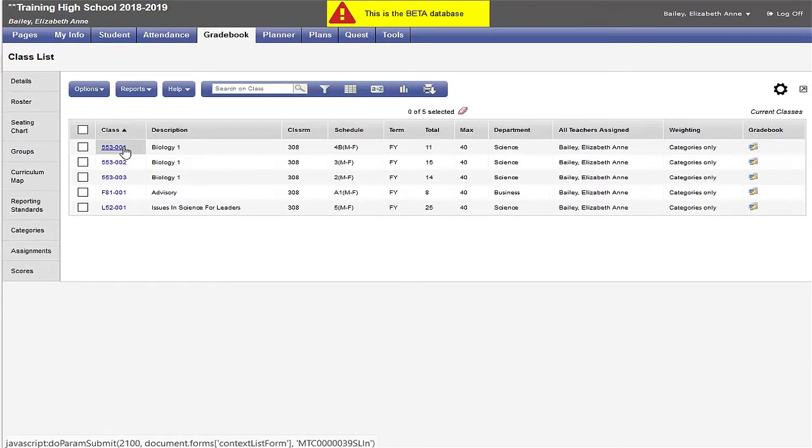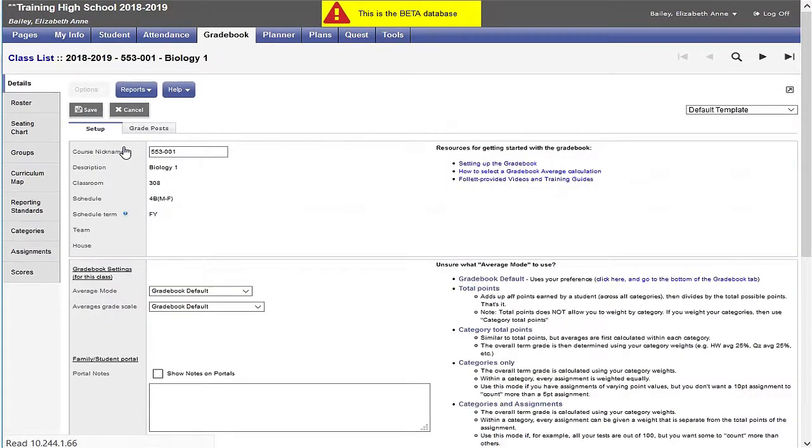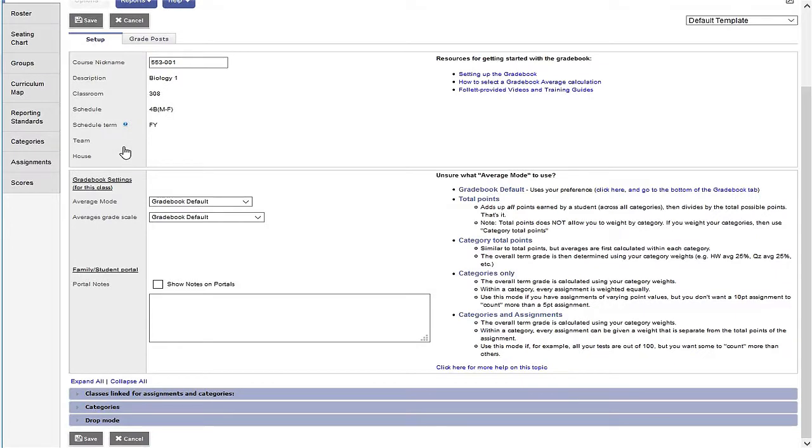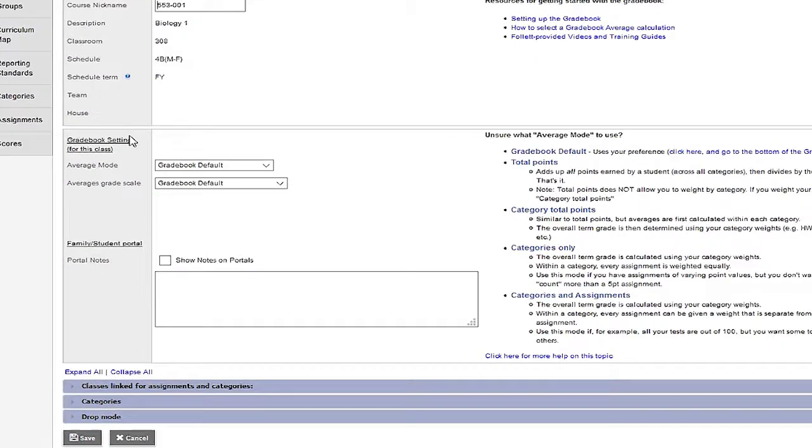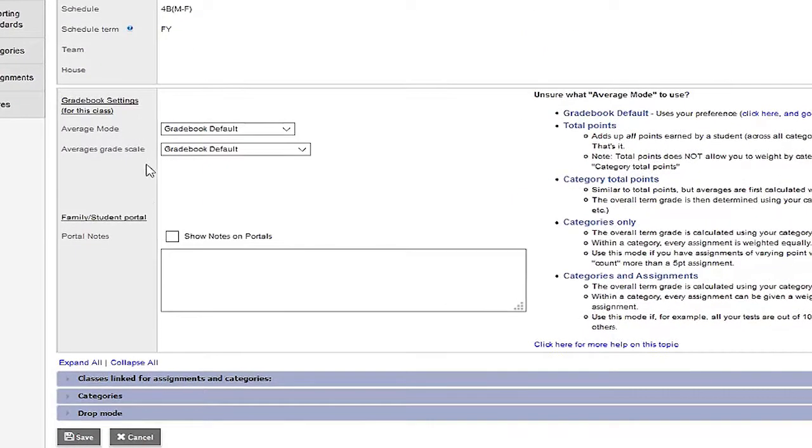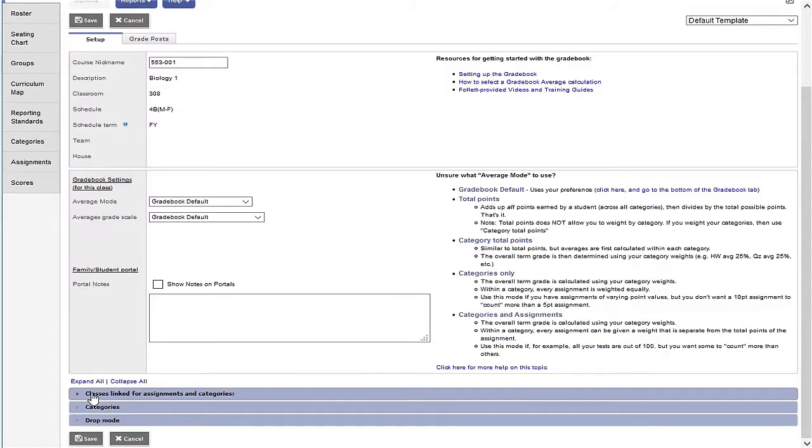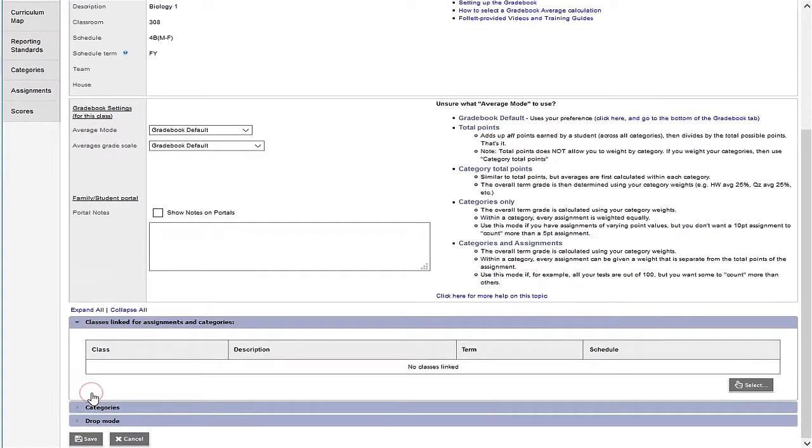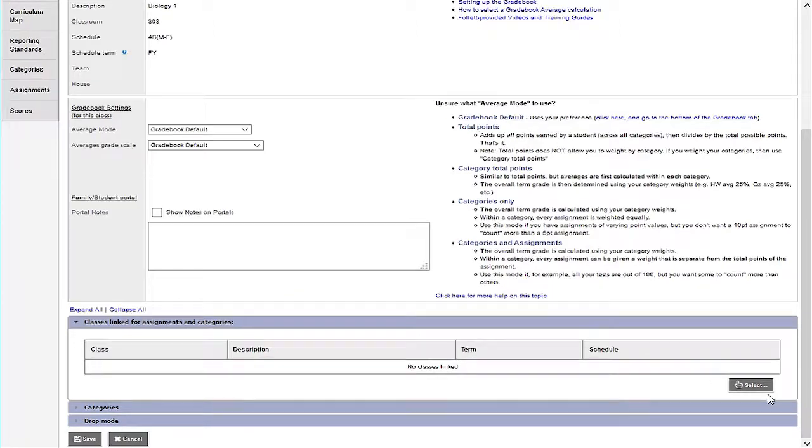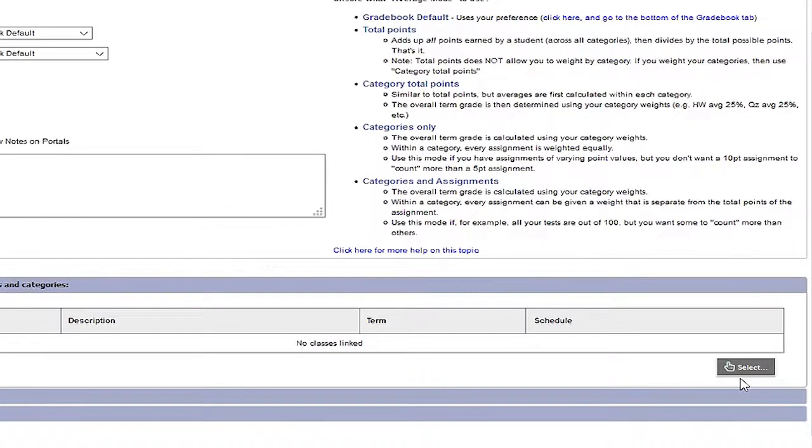I click into the first record, 553001. If I scroll down towards the lower left portion of the screen, I see the section classes linked for assignments and categories. When I click on the arrow, the screen expands. Going over to the far right, I see and click the select button.